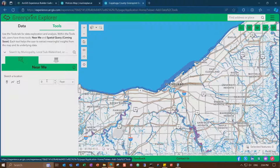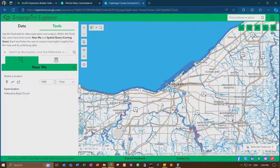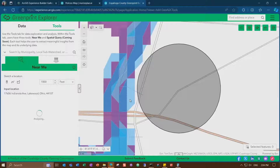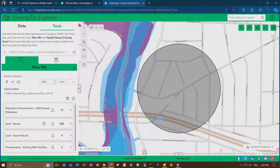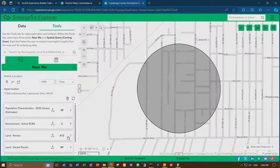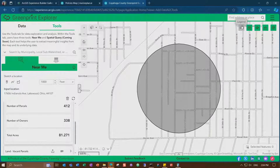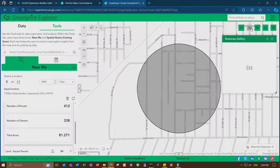This app is really showing information for planners and community leaders to make decisions about their natural and community assets. You can use the Near Me tool to find information within a given distance, showing population characteristics, land parcels, the number of land parcels in this area, and the owners and total acreage.